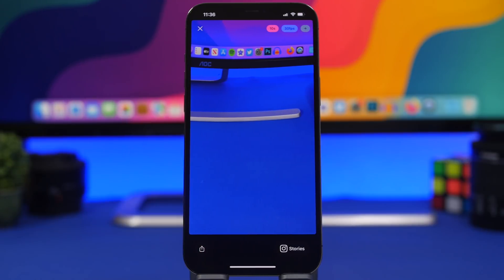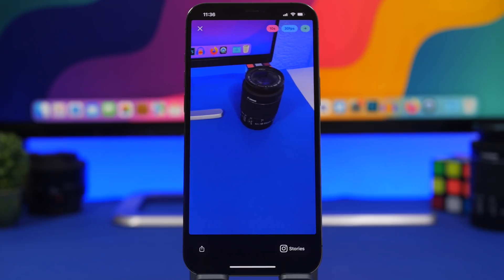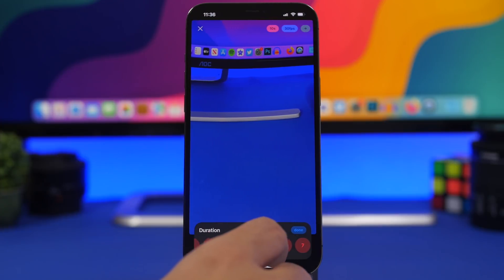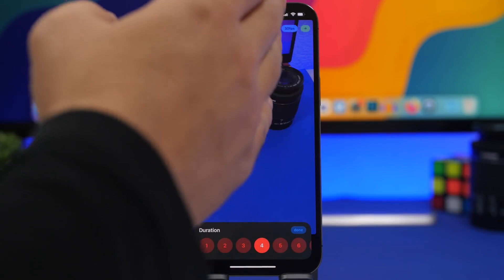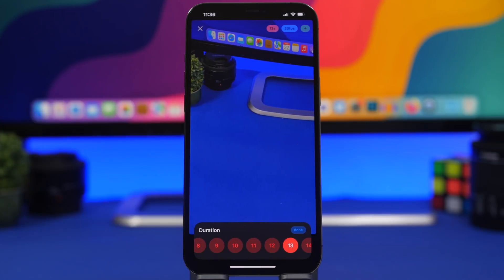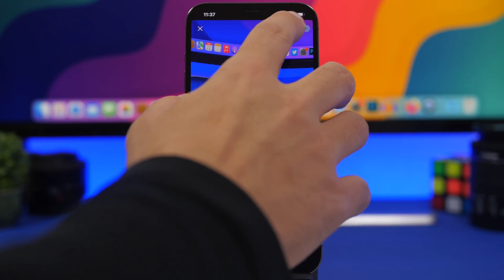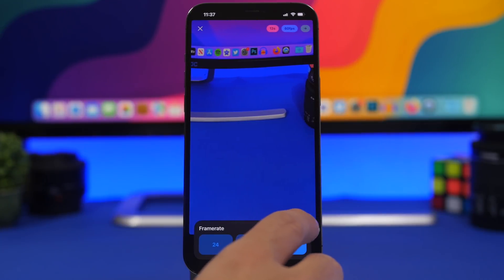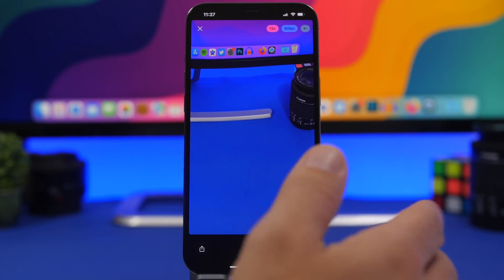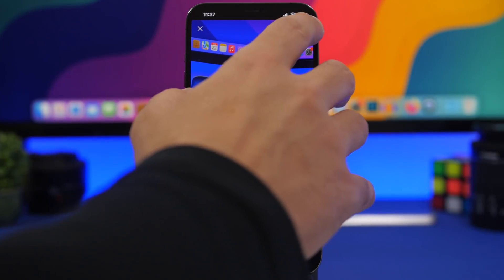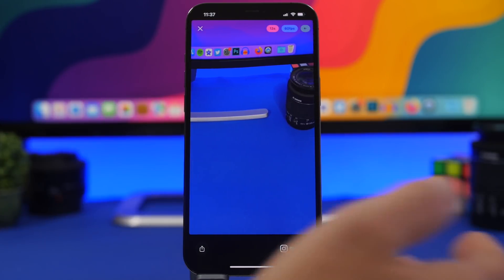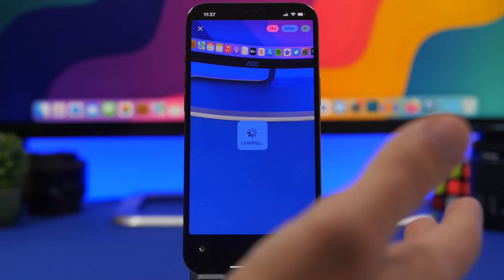The app turns your panorama into a video so you can share it easily on Instagram Stories or any social media. You can choose the length of the video — set the seconds to control how fast it will move and change the speed. You can also change the frames per second. Tap the arrow to change the direction the video plays, then save it or share it directly from the app.